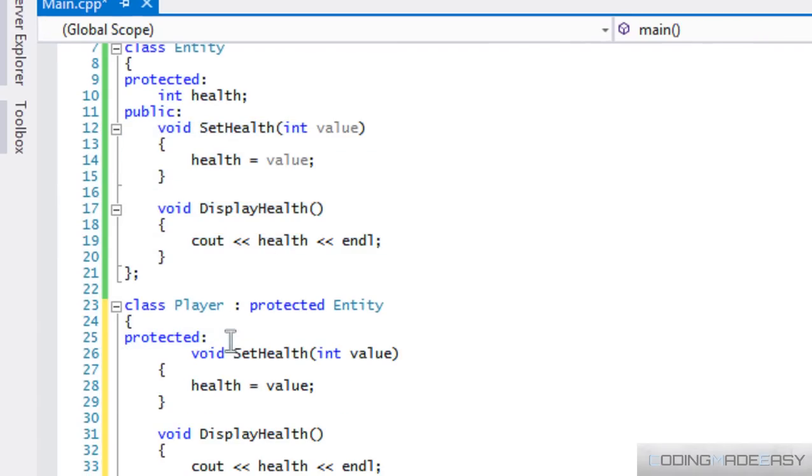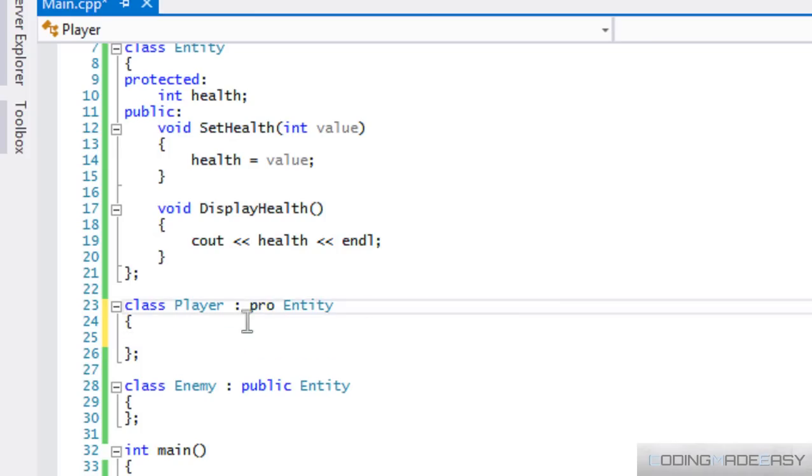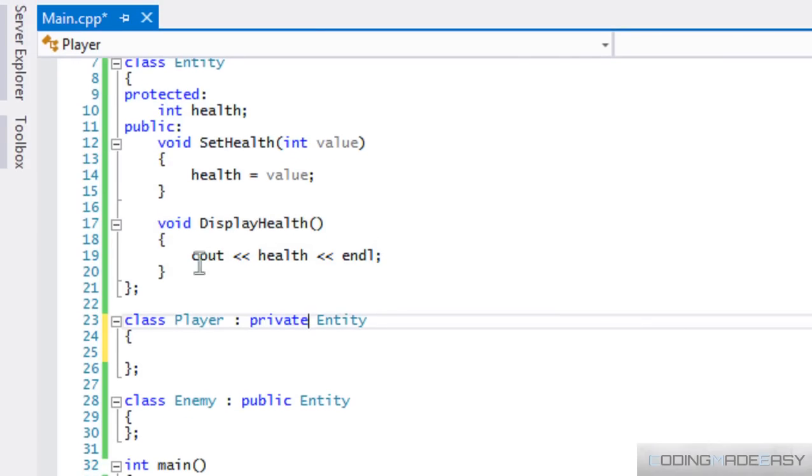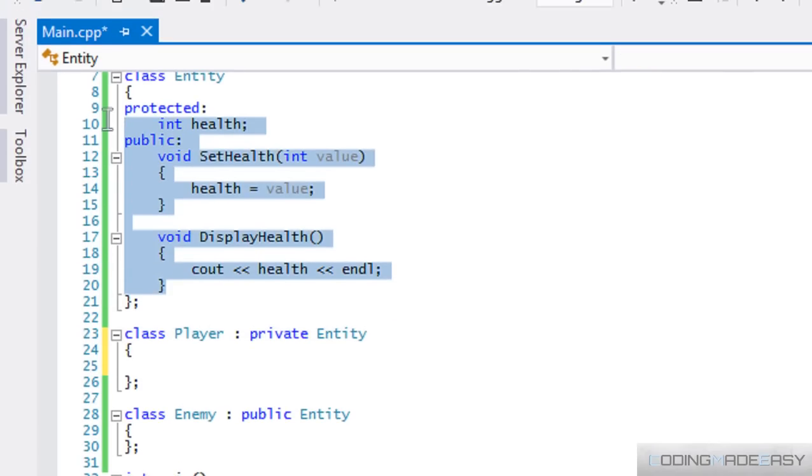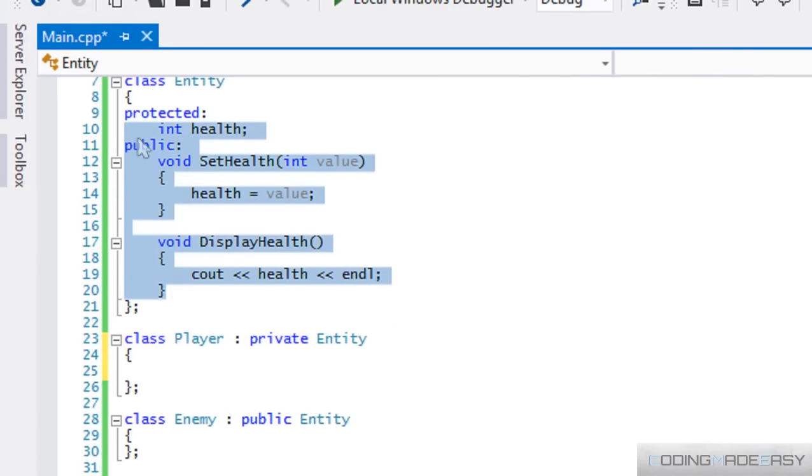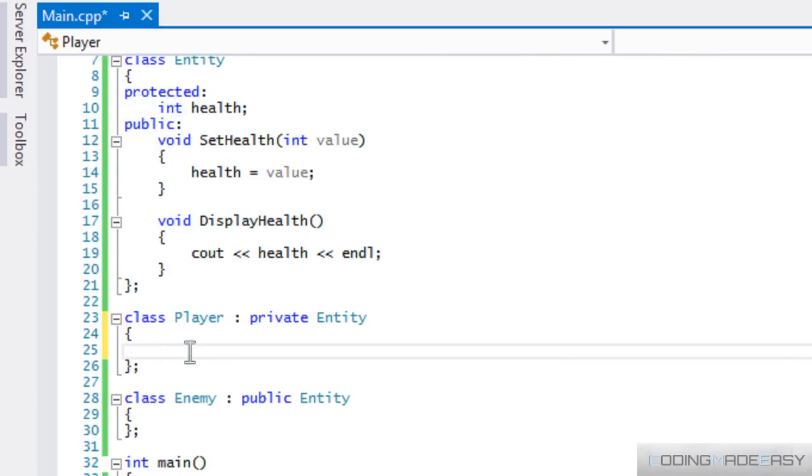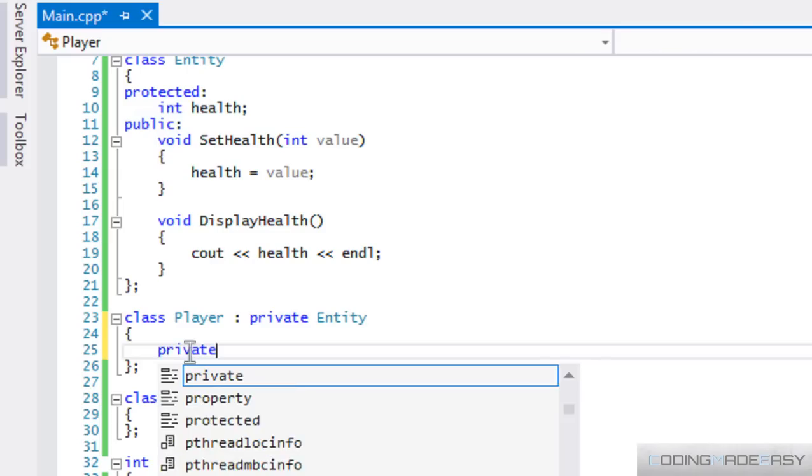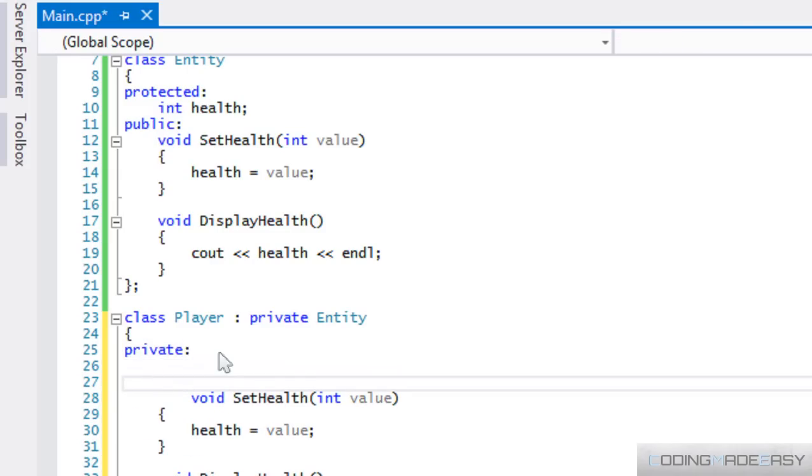So if I was to set this as private, anything that is higher than private, which would be public and protected, all of these variables will be set to private. So it'd be private, all of these would be private, including health.